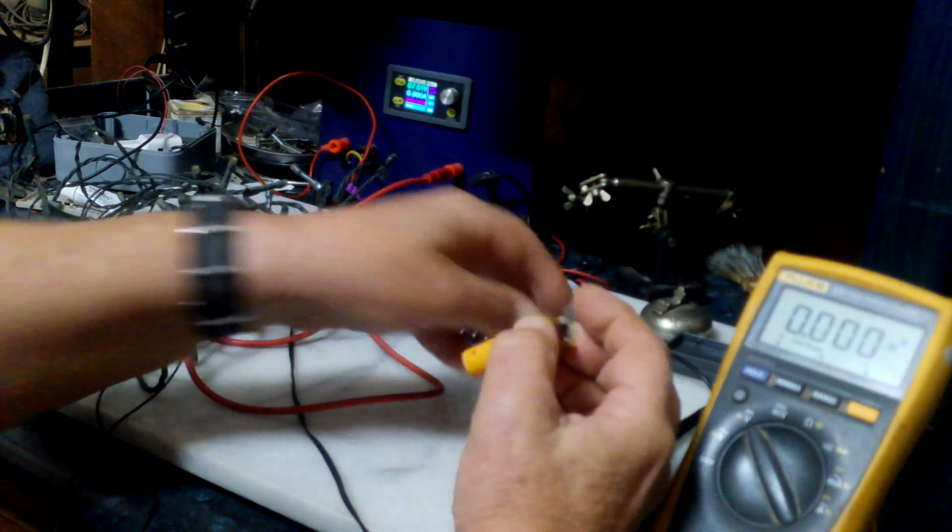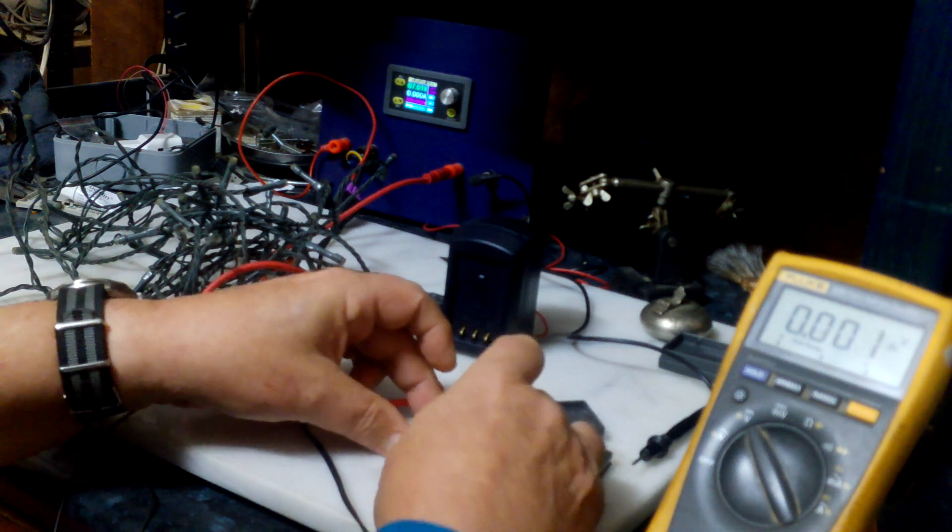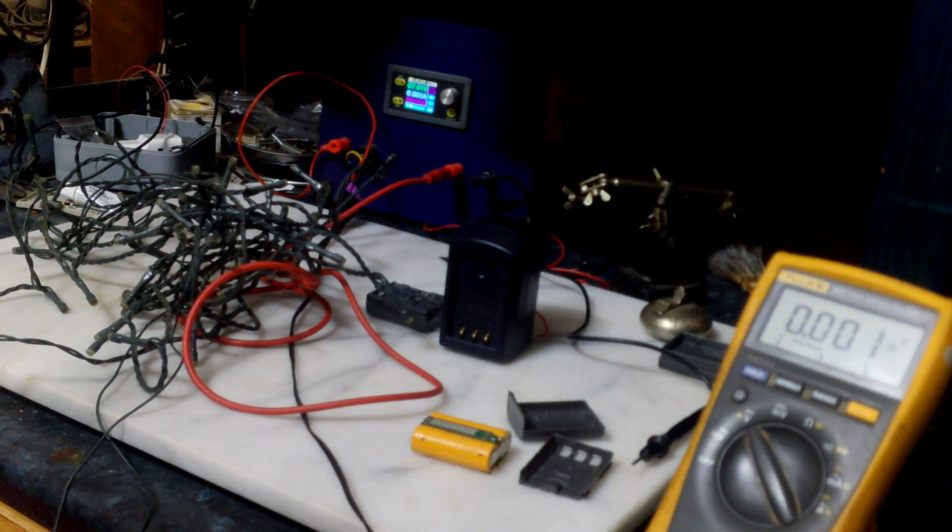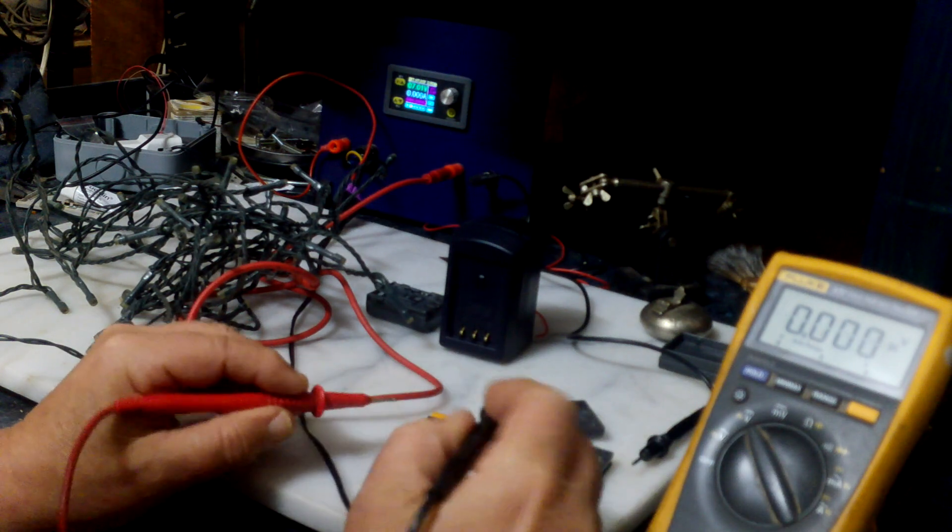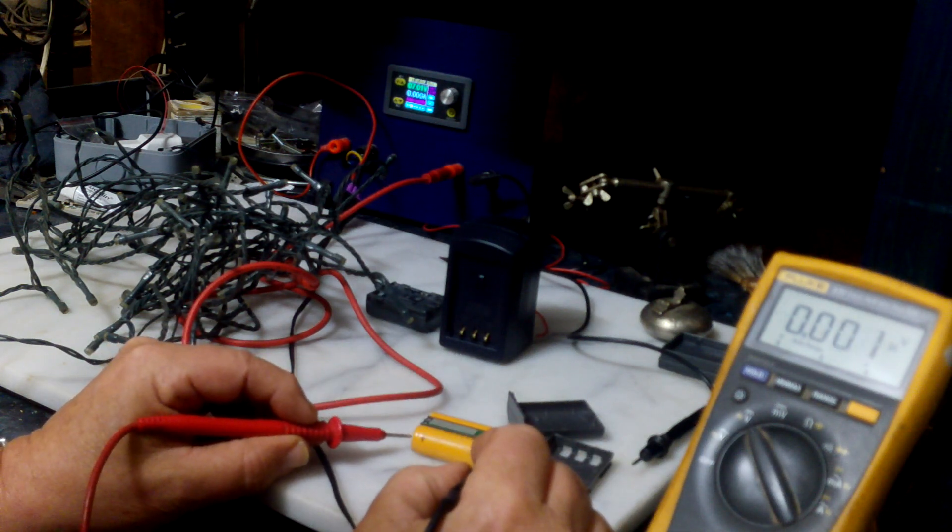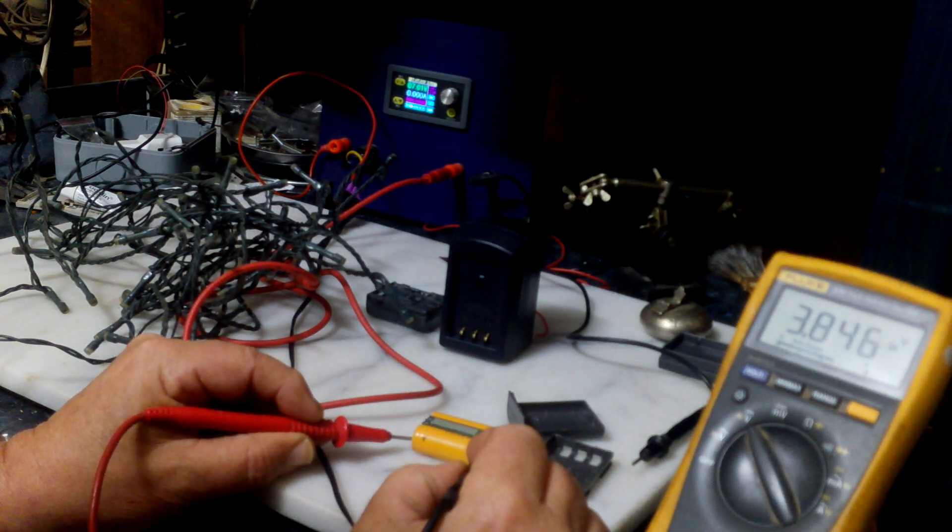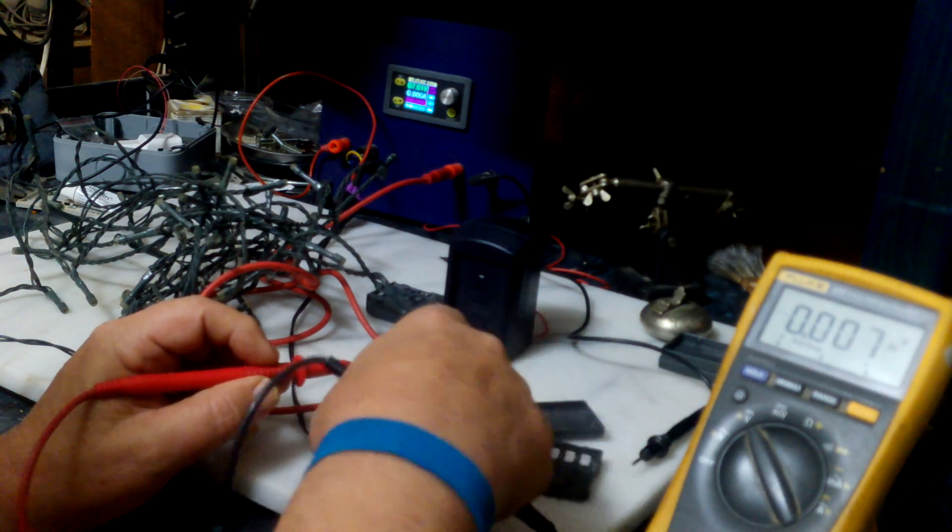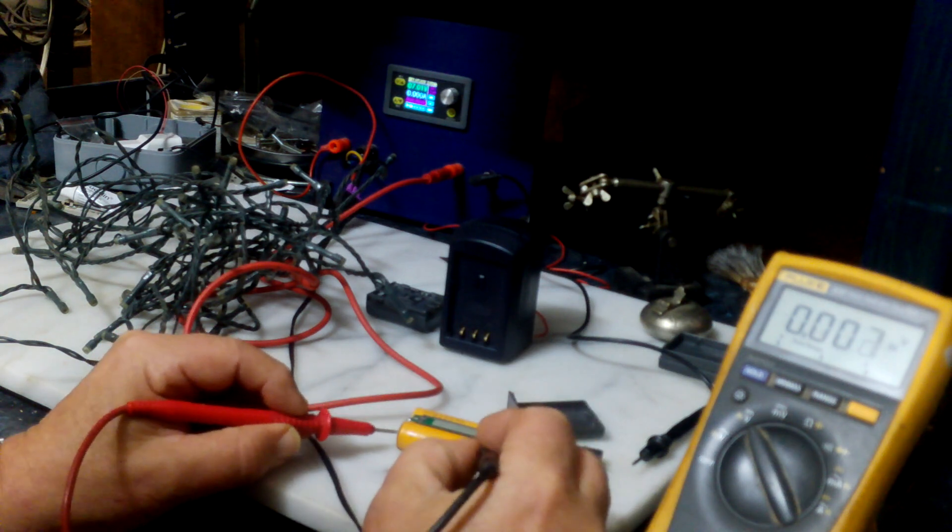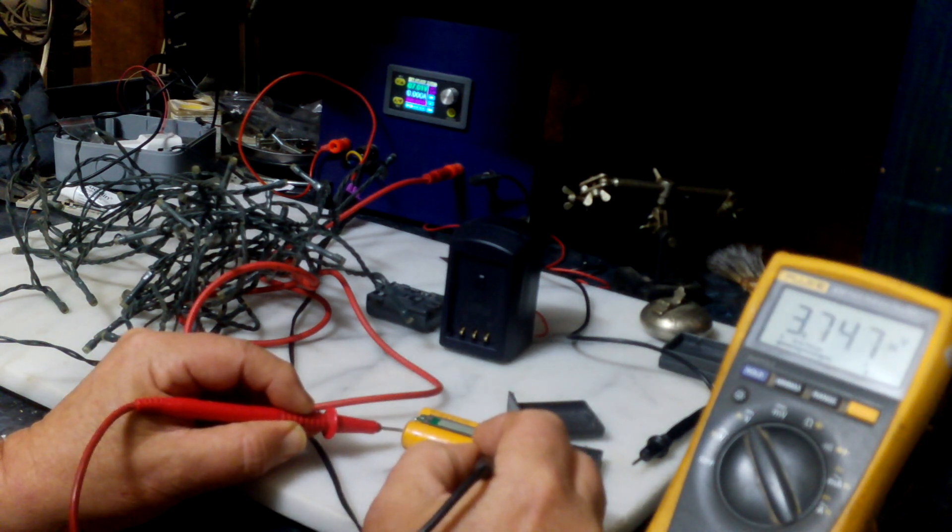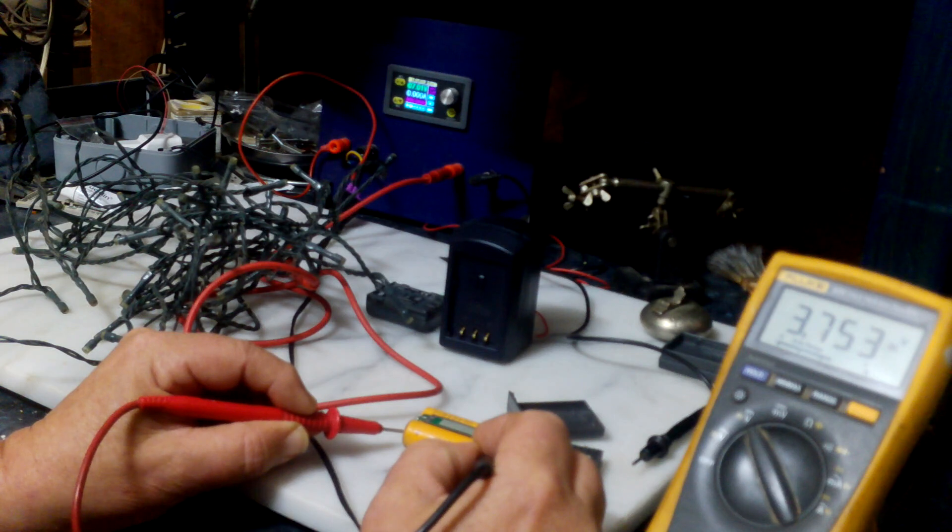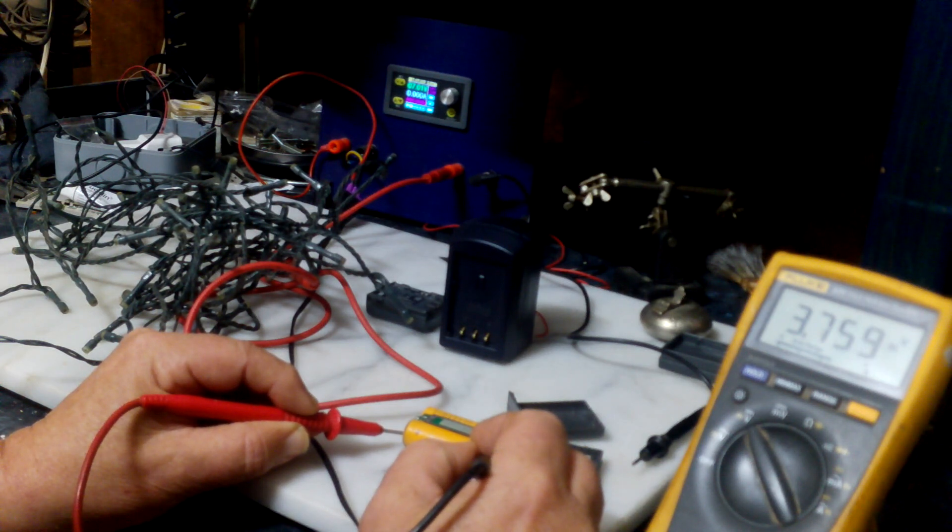These are the cells themselves. I've marked the terminals plus and minus. And if I measure each individual cell - 3.8 volts and the other 3.8 volts. There's nothing wrong with these cells.